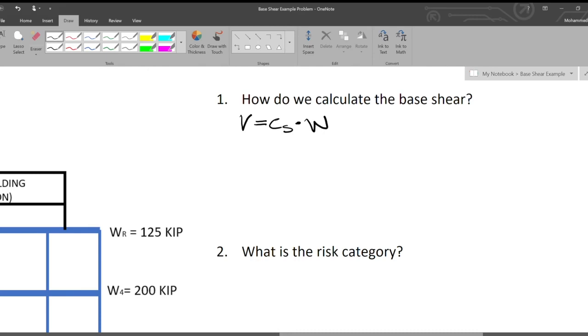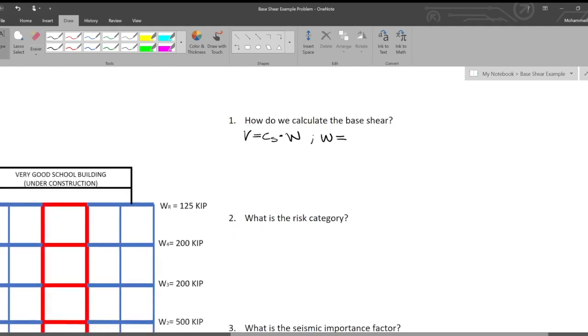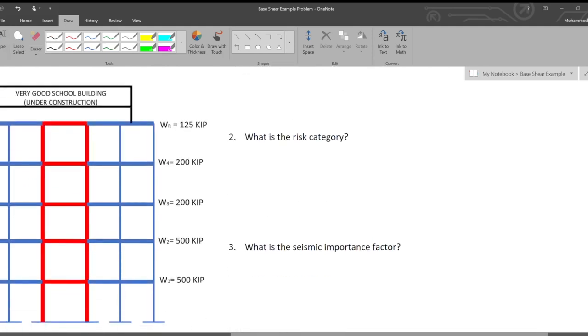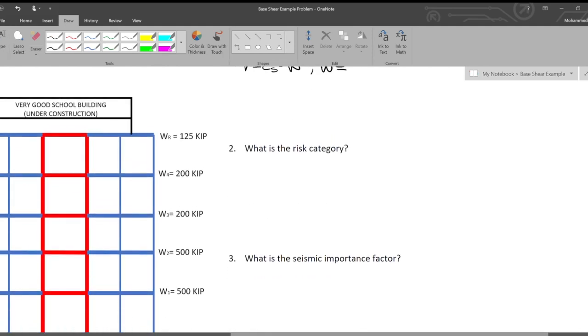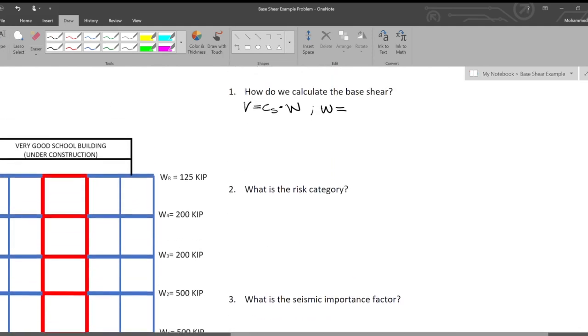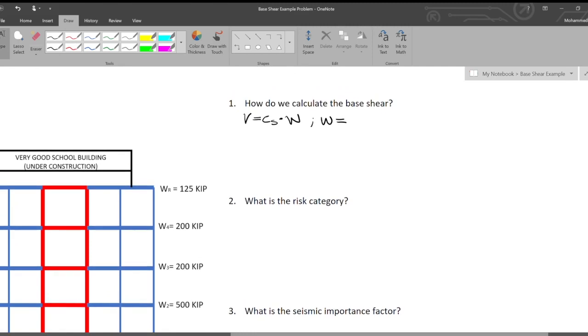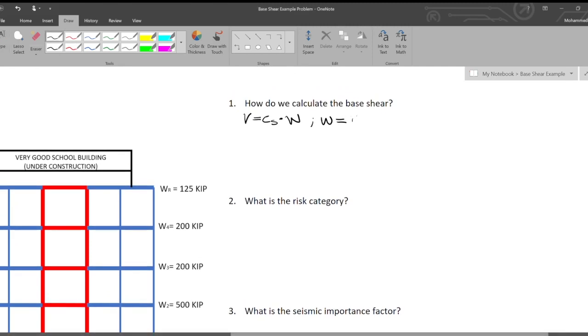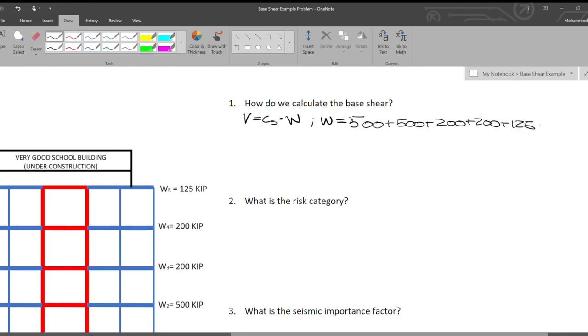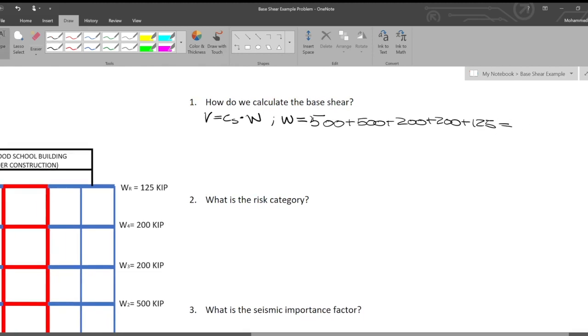W, the weight of the building, we actually know. W is 500 kips plus 500 kips plus 200 plus 200 plus 125. So we'll say 500 plus 500 plus 200 plus 200 plus 125 equals, and that's for a total of 1525 kips.